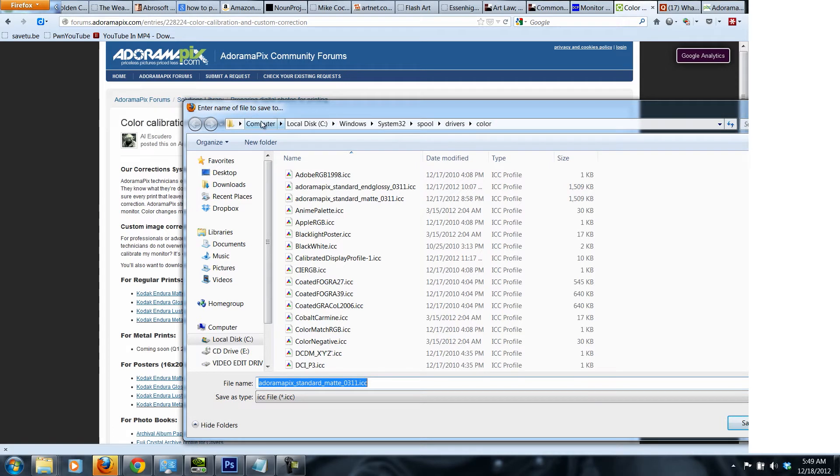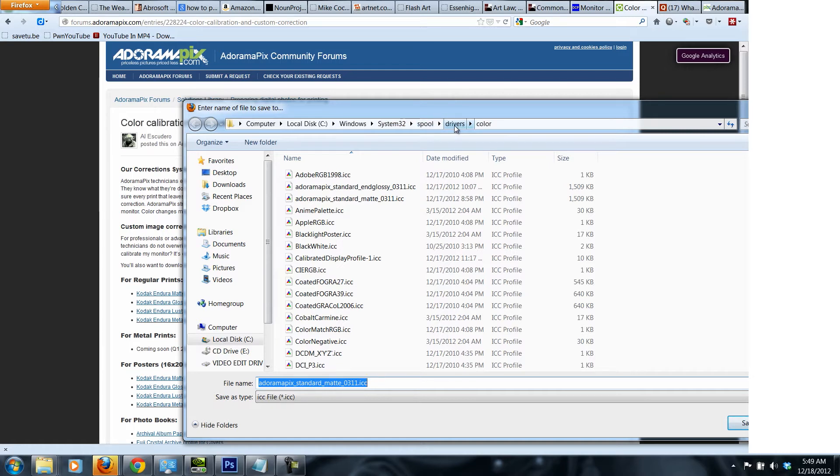You save the file right into here. It's C drive, then Windows, System32, Spool, Drivers, Color folder. Right inside the Color folder, you save this particular file into it.